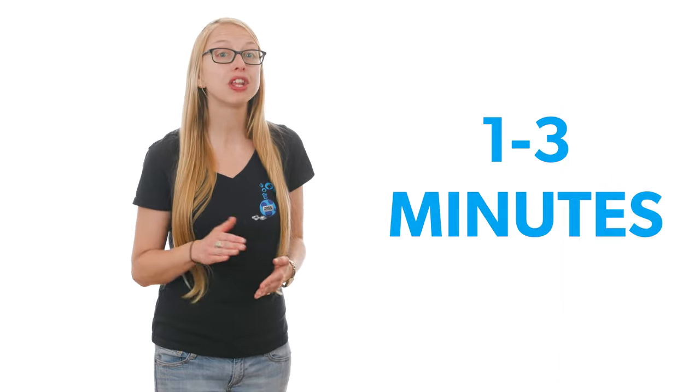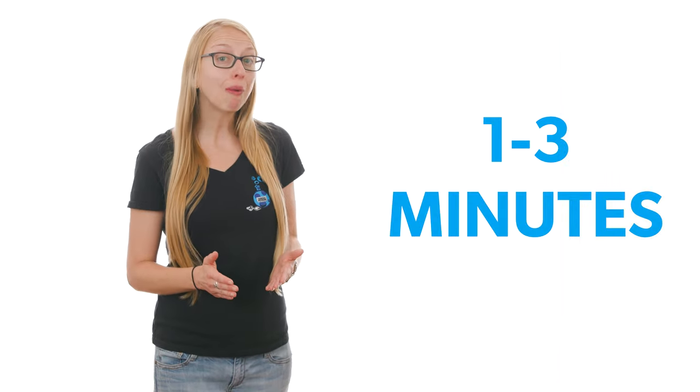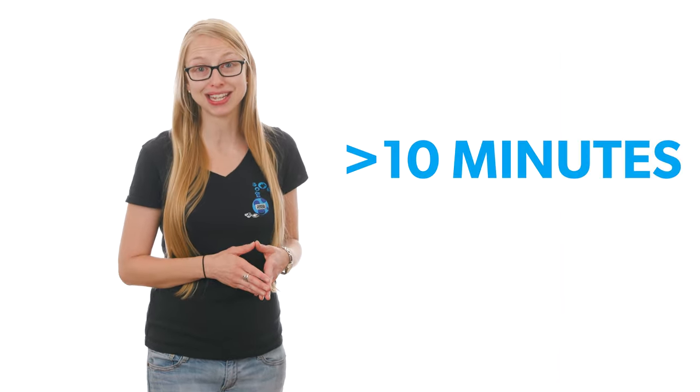LinkedIn should be between one to three minutes. However, if it's a podcast, it could be as long as 10 minutes.